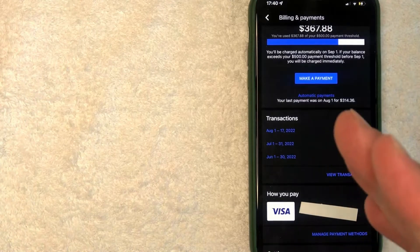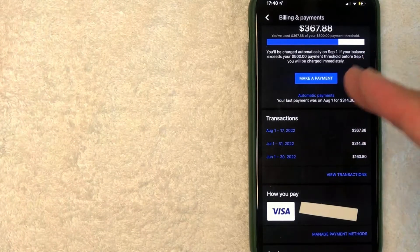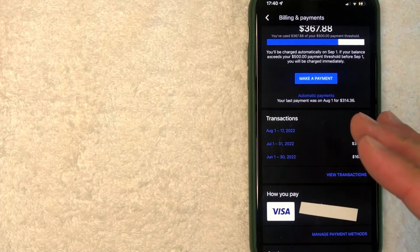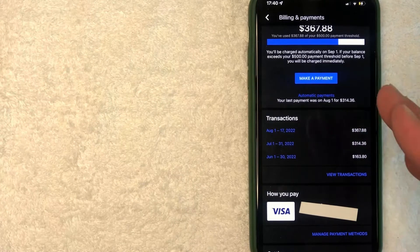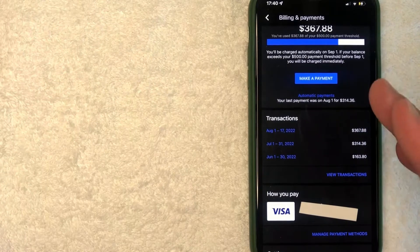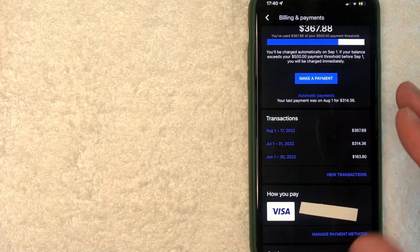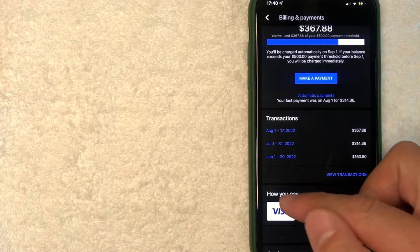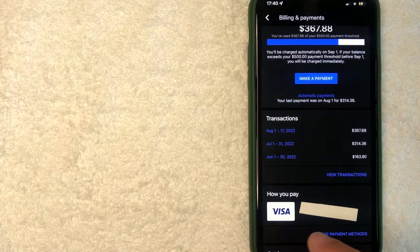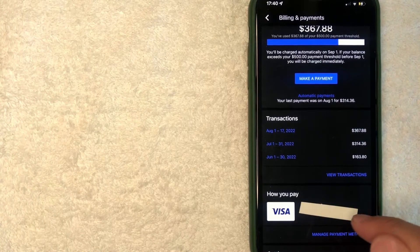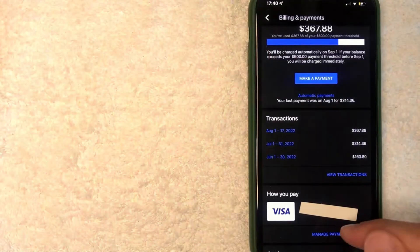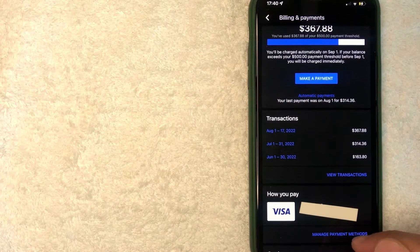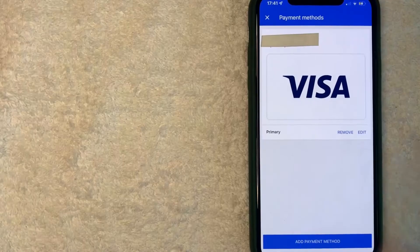Okay guys, I went ahead and clicked there. Next, you're going to get some information about your Google AdWords account. However, in order to remove a payment method from Google Ads, you want to look down here for this section called How You Pay. It's going to show the credit card that you're currently using. Go ahead and click on this blue Manage Payment Methods button underneath it.